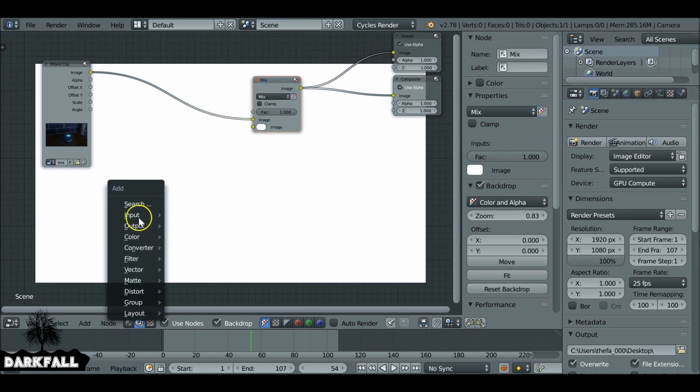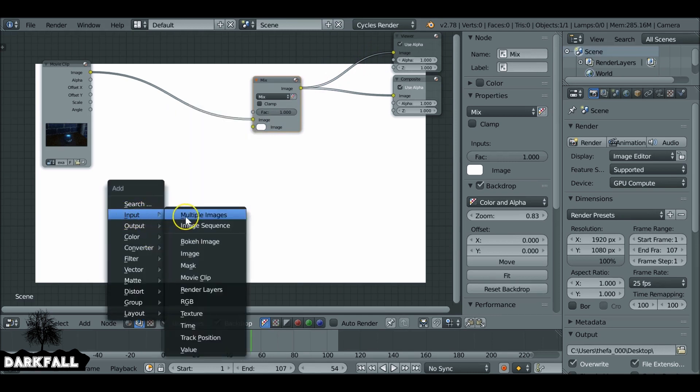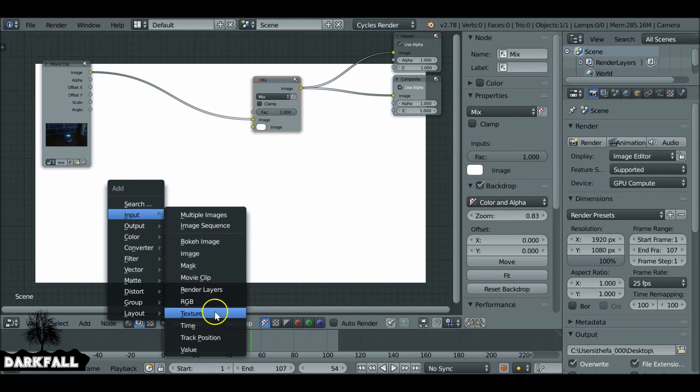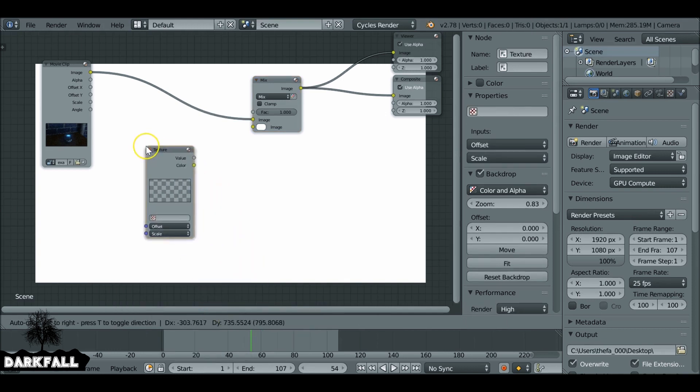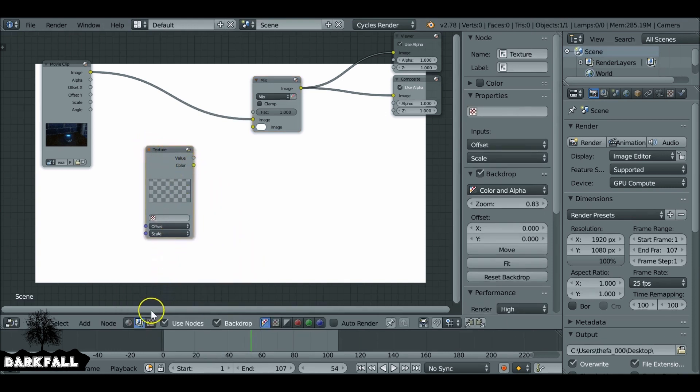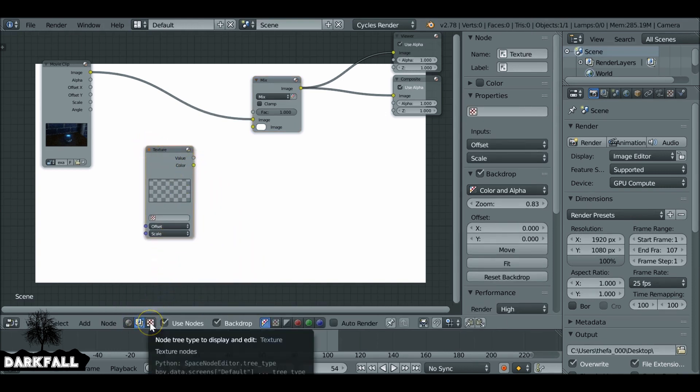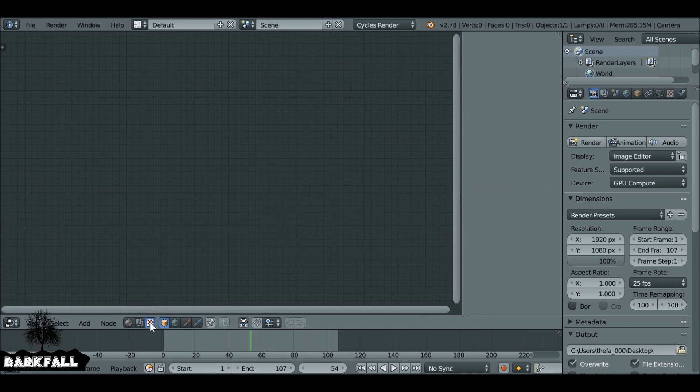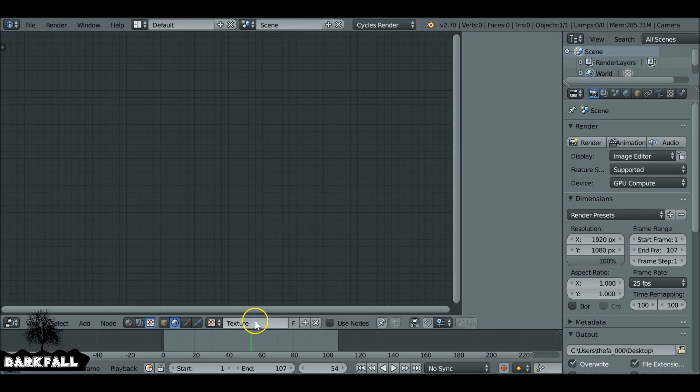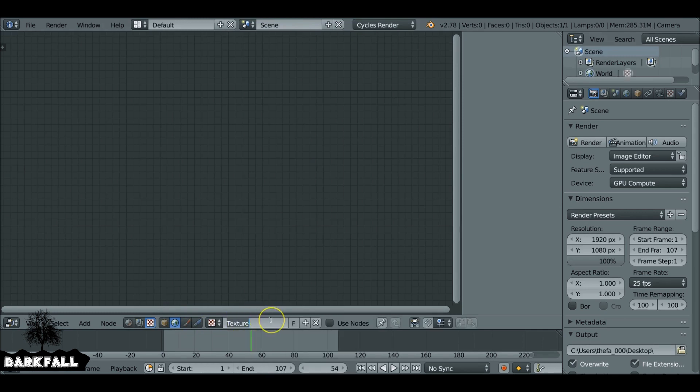So shift A, let's go to input and then down to texture. And we'll plug this in in a minute. And let's change it to this tab here, this texture tab. And we also want to change it to the world settings, the world properties, and then click new. Let's just rename this to film grain. And we also want to check use nodes.